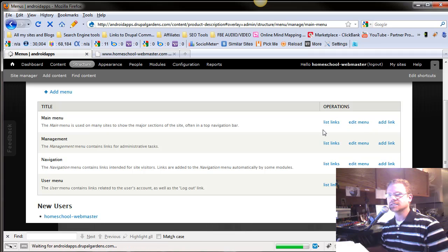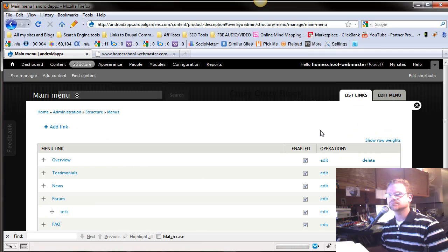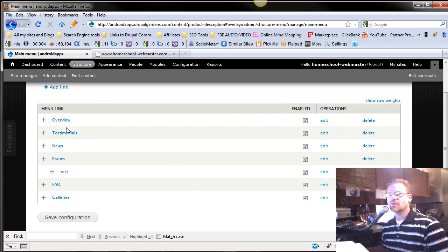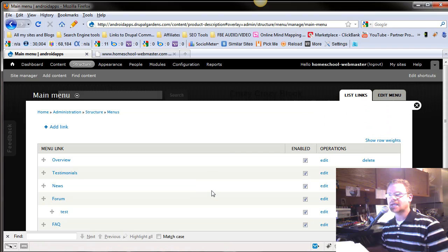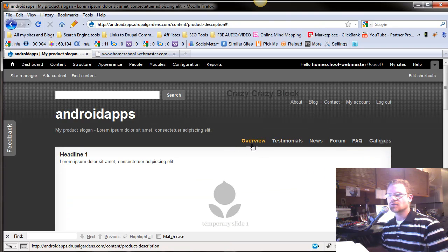List the links. You've got your overview, testimony, news, forum, and under forum you have test, FAQ, and galleries. Now where do we see that? Right here.